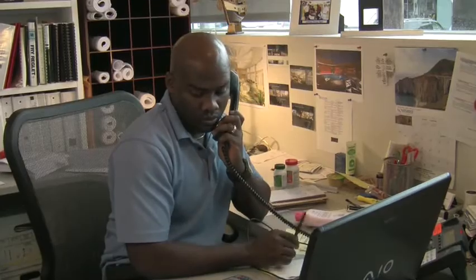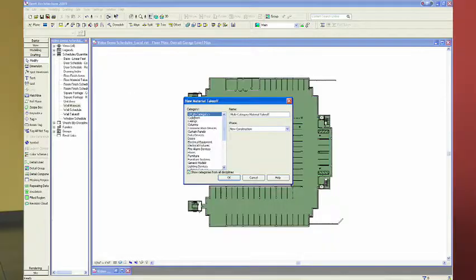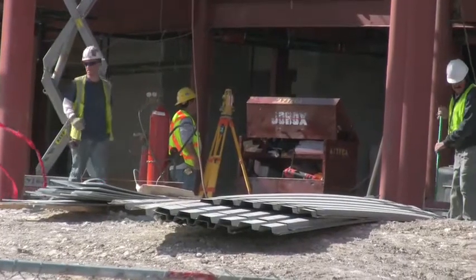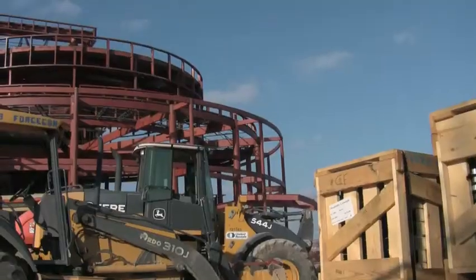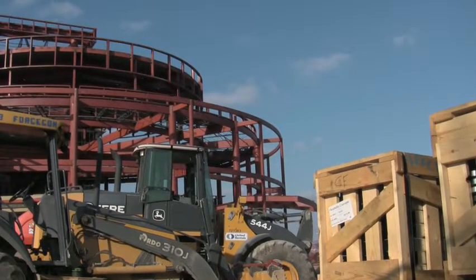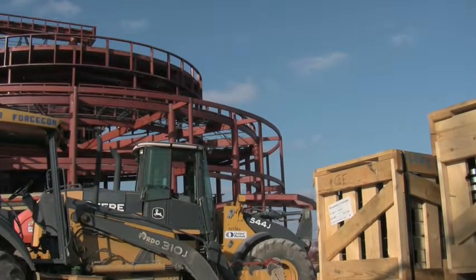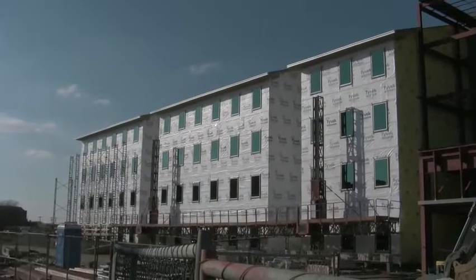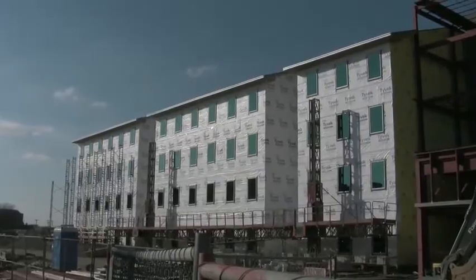If you're a facilities manager, you'll have a model of it prior to being built. You're going to know what systems are in there, when the filters need to be changed. You could tie this to any sort of database and extract any kind of information out of it.